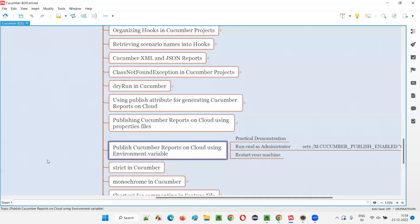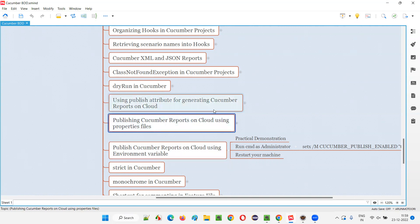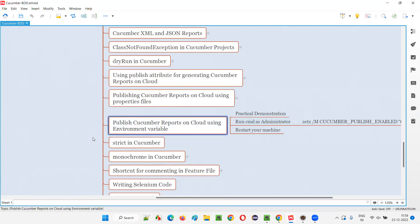In the previous sessions I showed you how to publish the Cucumber reports to the cloud using the publish attribute in the runner class, and also in another session I showed you how to publish the same Cucumber reports onto the cloud using properties files — two different types of properties files. Now in this session I am going to show you how to publish Cucumber reports onto the cloud using environment variable.